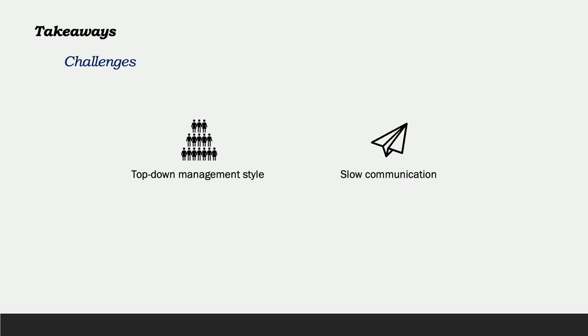There is no internal communication system or project management software such as Microsoft Teams, Slack, or Asana.